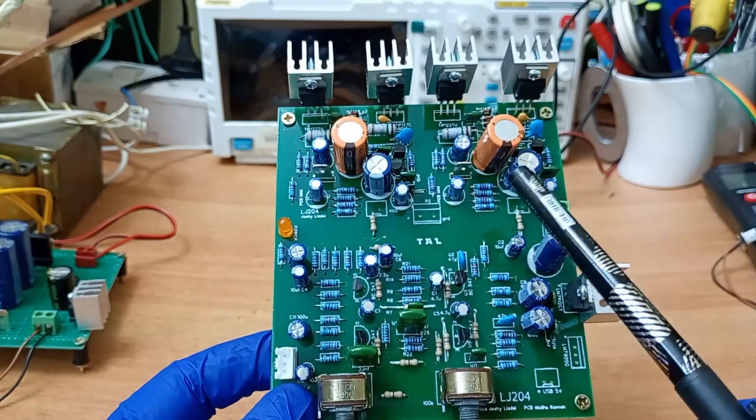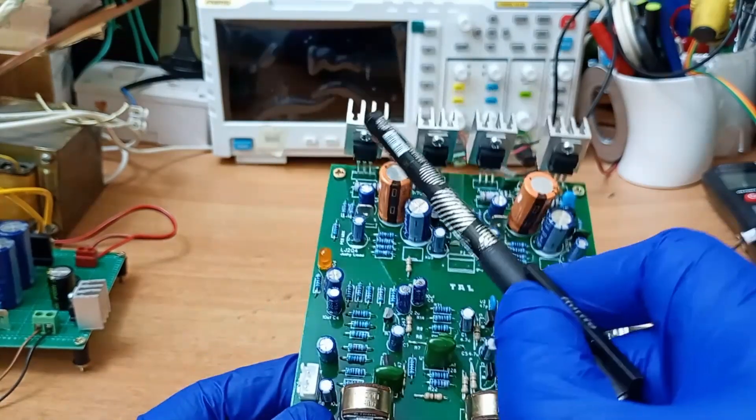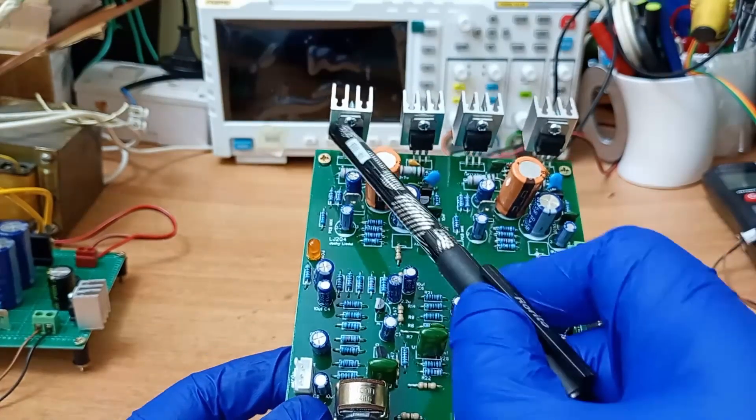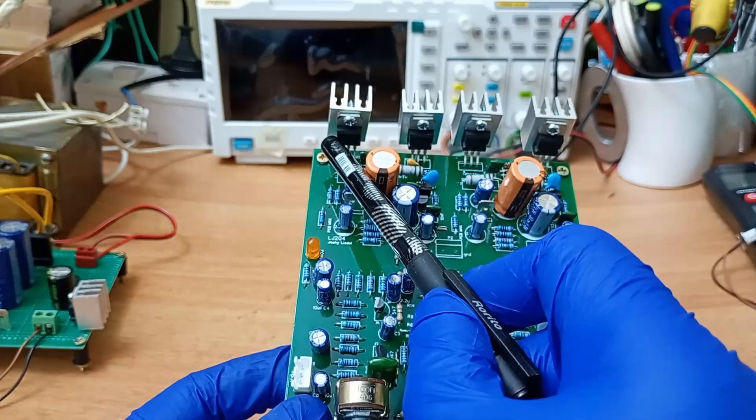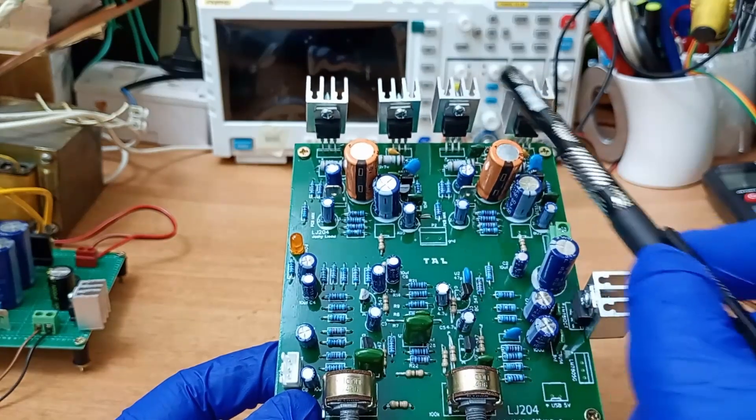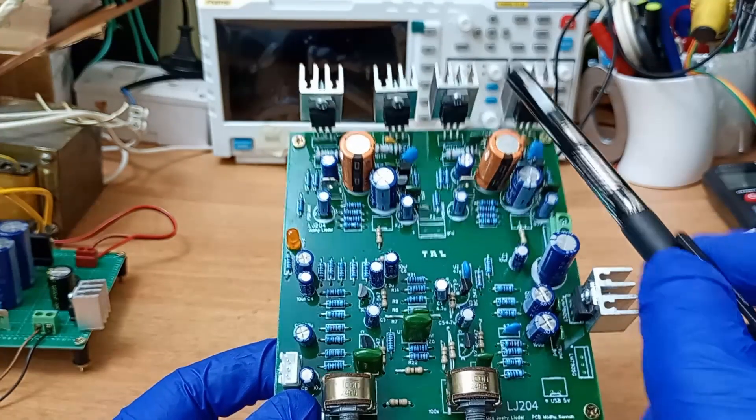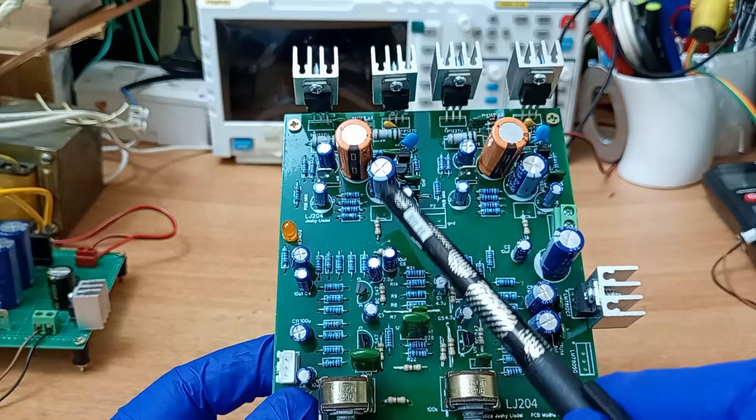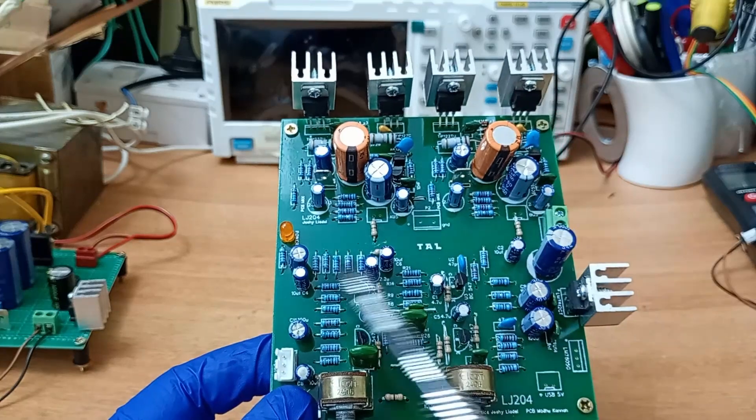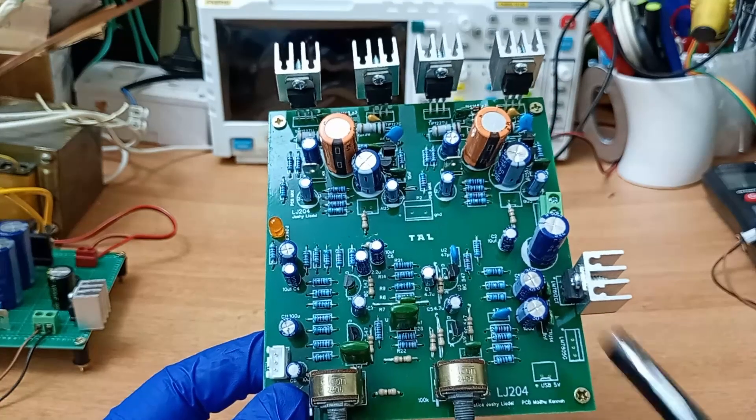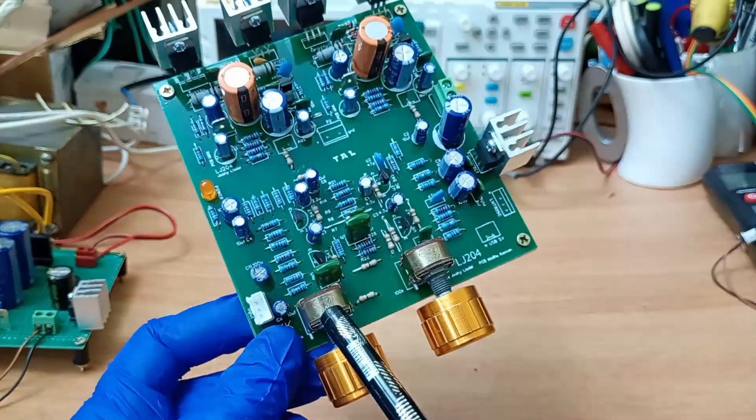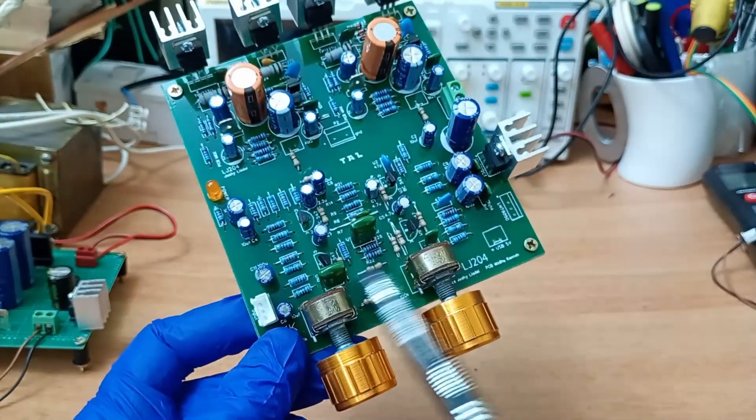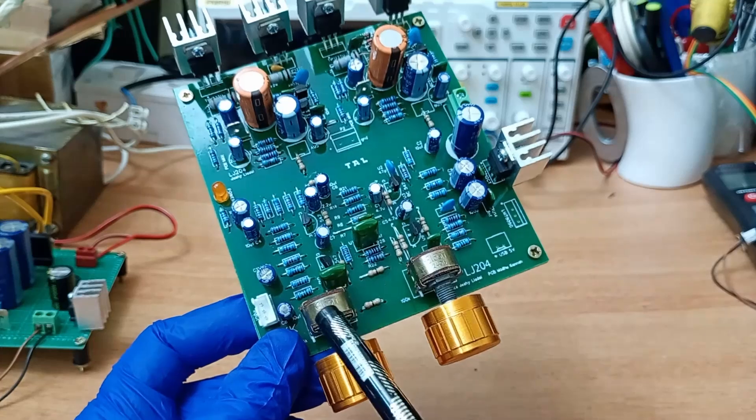The output transistors are TIP 127 and 122 Darlington transistors, which makes it very simple and minimizes the components also. Here are the tone control potentiometers.